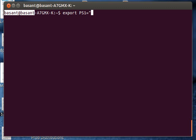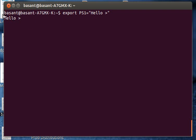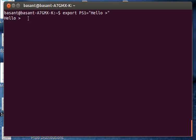Say I want to replace it with hello. After that I will press enter and there you see it. The terminal prompt has changed from basant at basant to hello.